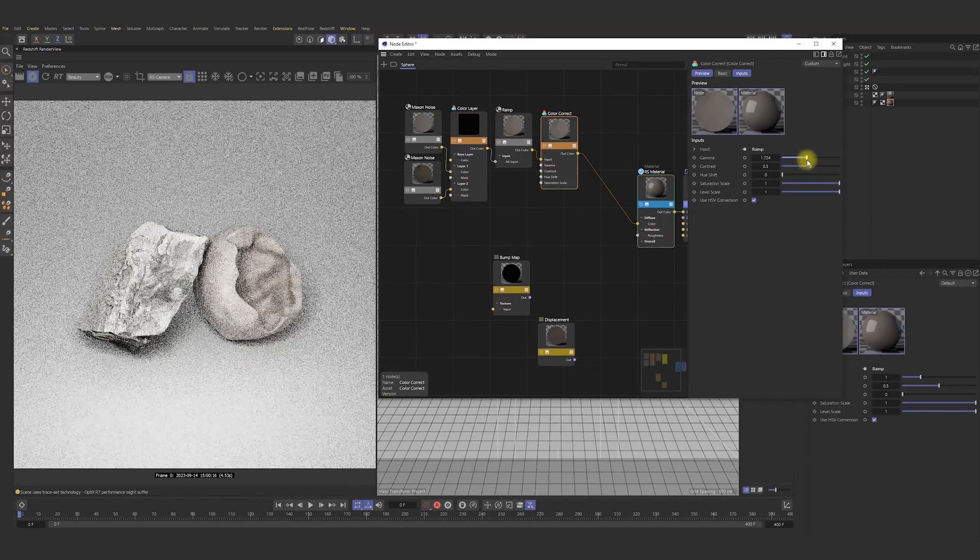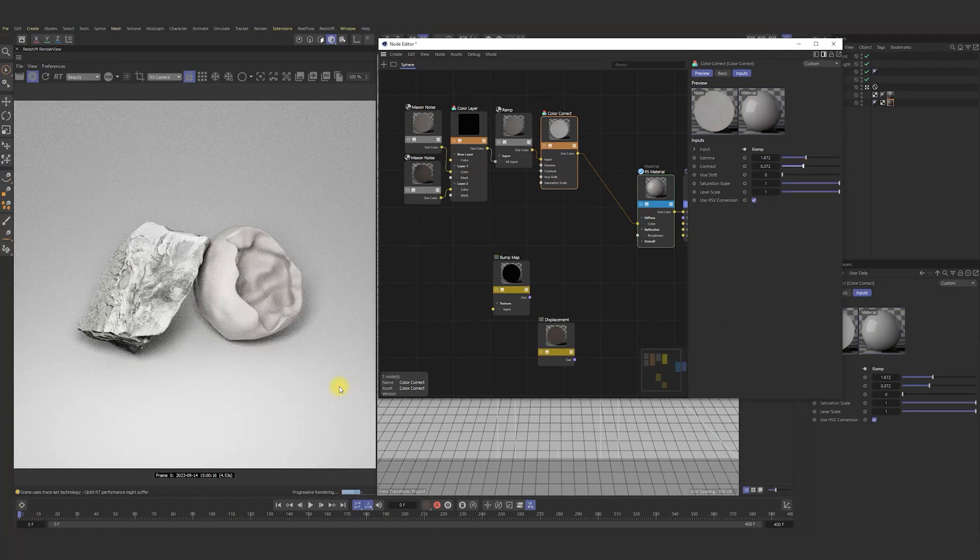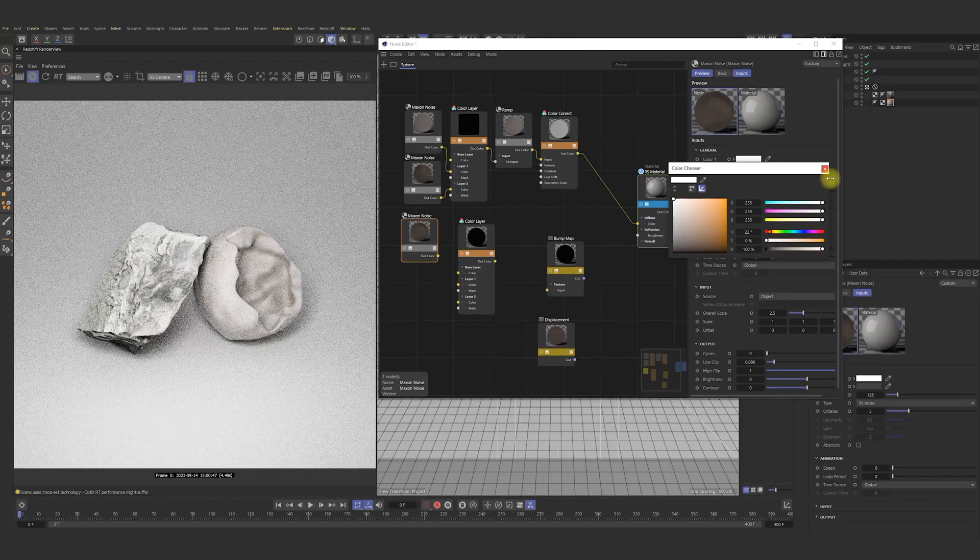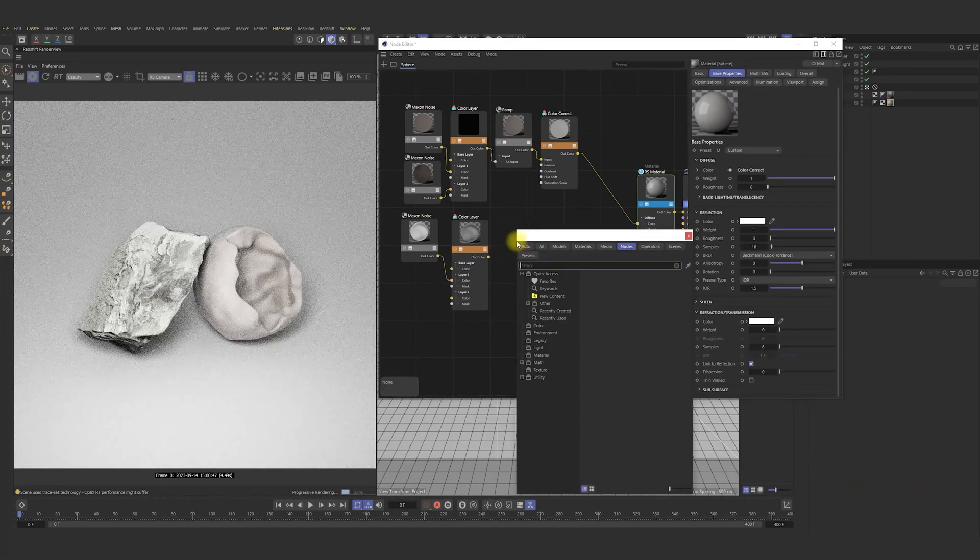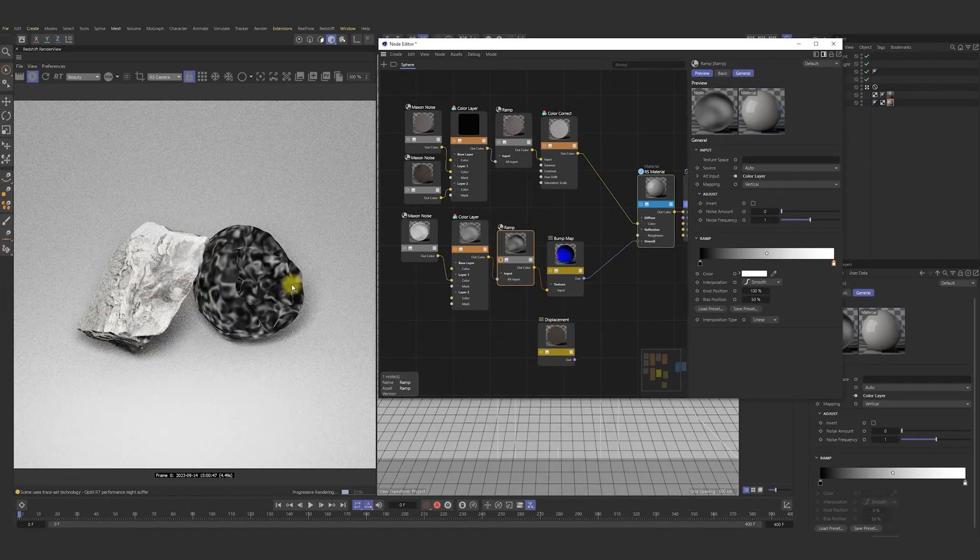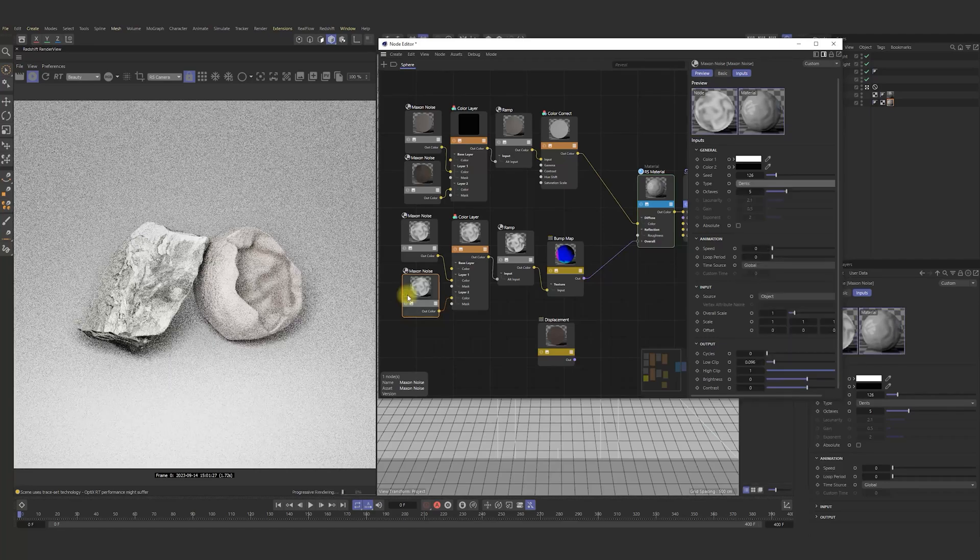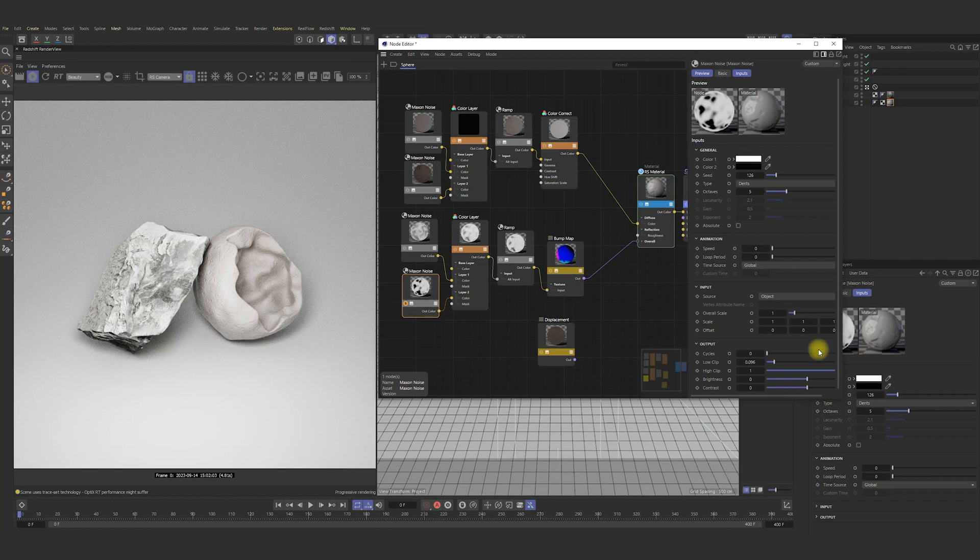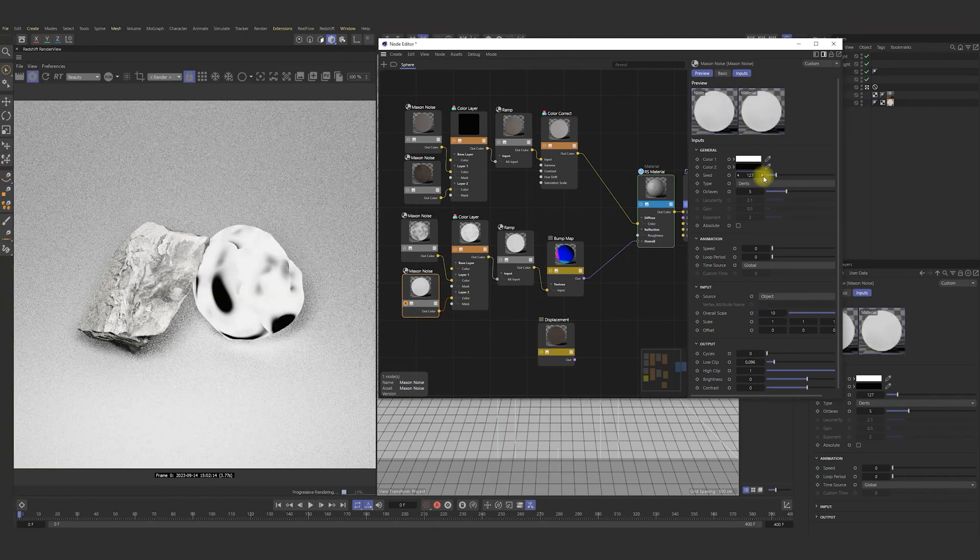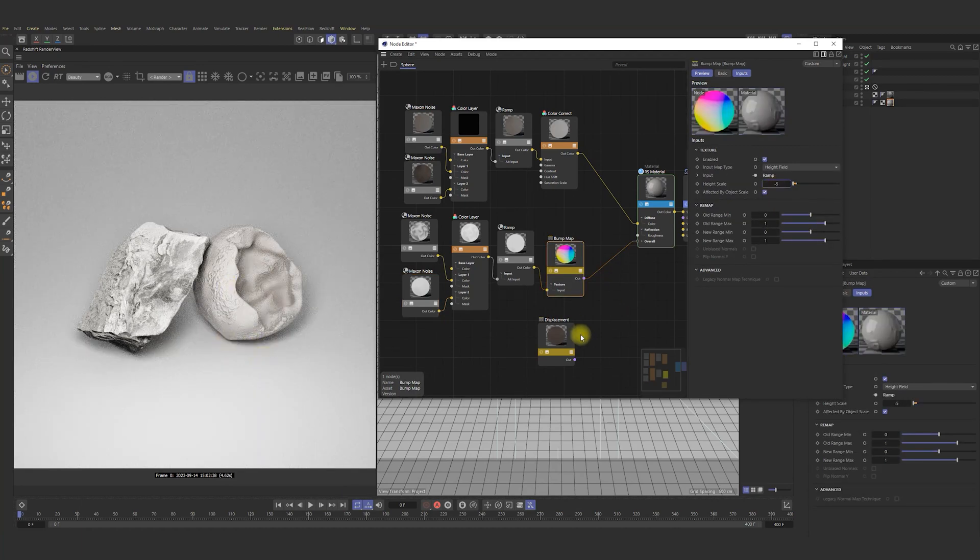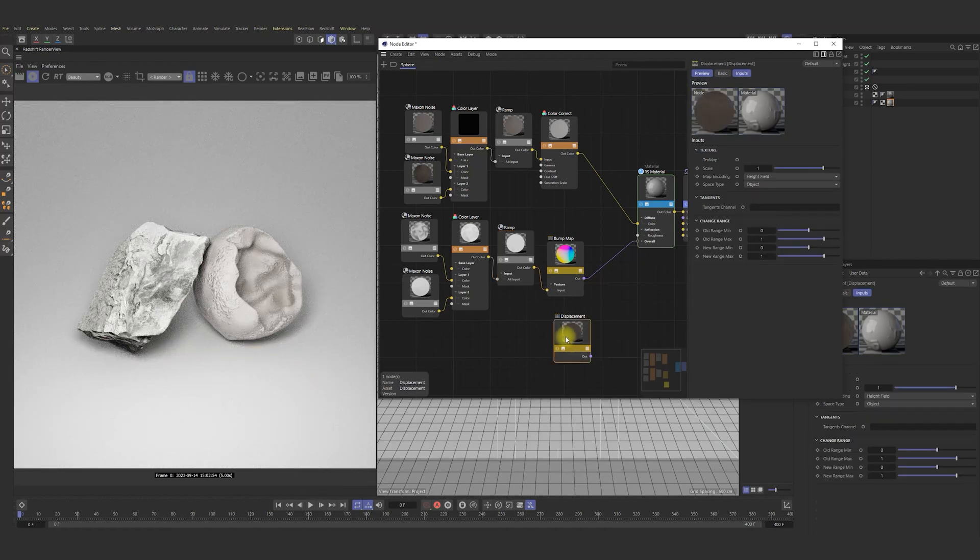In the color correct, we can change gamma and contrast. Further, let me make some bump. For that, I need to copy noise and color layer and add there. Here I go and practice similar actions with these nodes. Very good. We've got some bump.